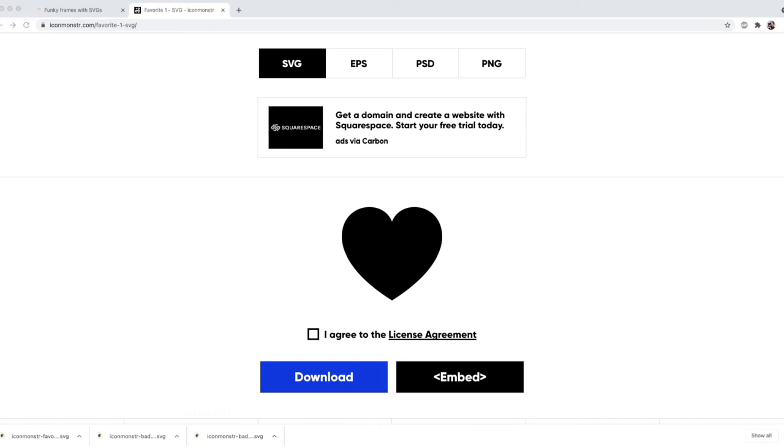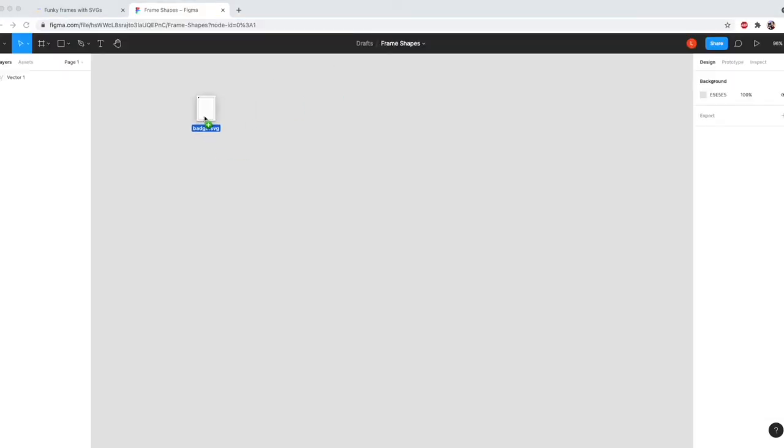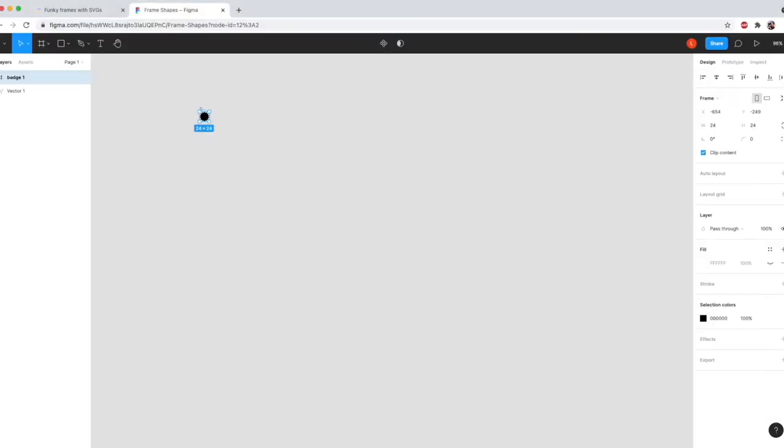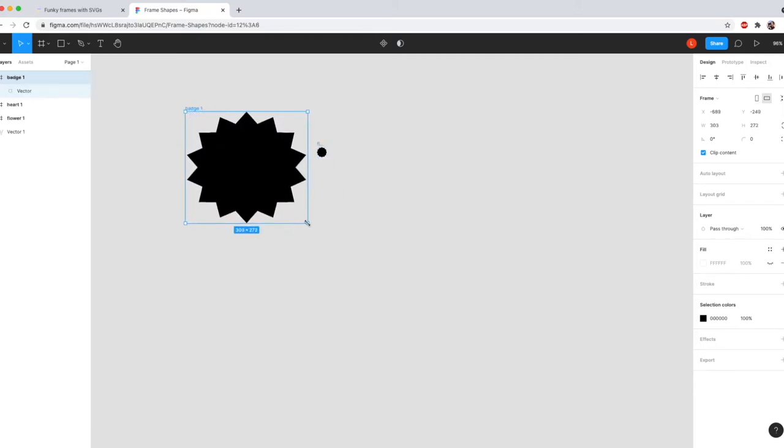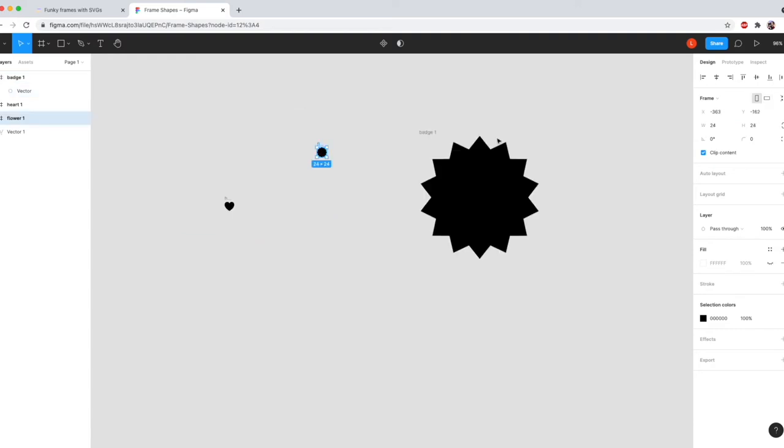To resize them, you need to use a program which allows you to export elements as SVGs. I've gone for the free version of Figma. So to resize them, I start by importing them into my Figma file, and then just drag them to the size I want. You can also use these boxes, and I'll do that for the other two as well.